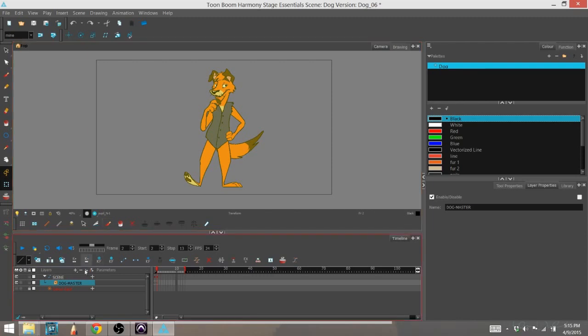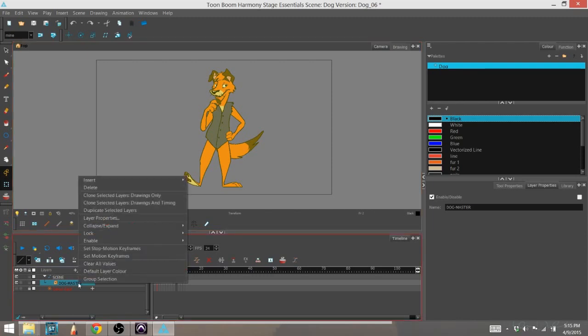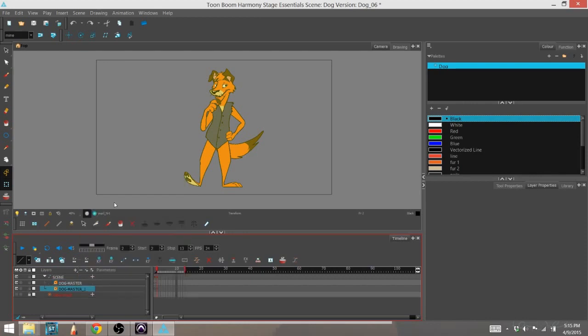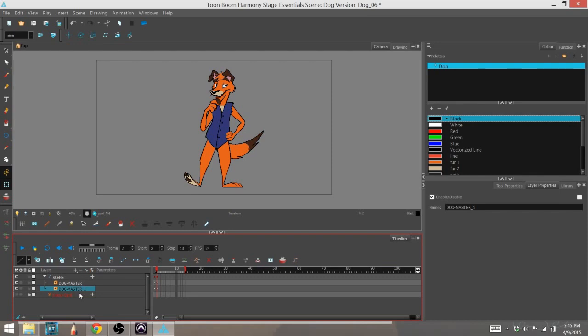I right-click and select clone selected layers, drawings, and timings. I do that that way if I animate my character, the clone will mimic the master that's being animated and therefore the glow will follow the character.